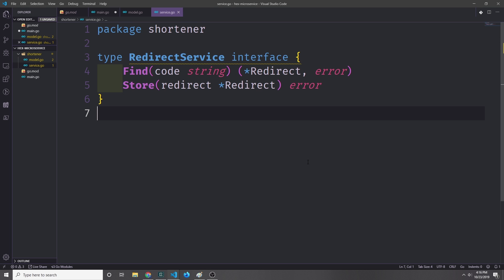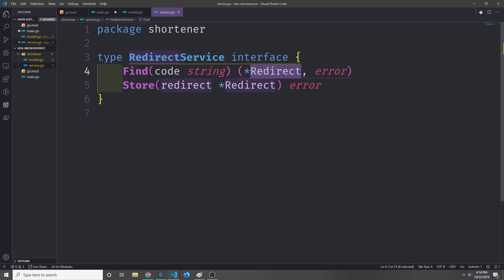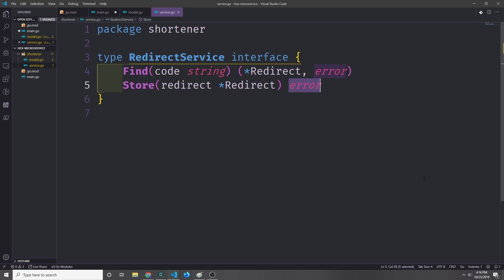Now let's go ahead and create the main service interface. We're going to call it RedirectService, and it's going to have two functions attached to it. The first one is called Find, which will take the code string and then give us back a redirect or an error. Then we'll have the Store method, which will take in a redirect and then give us back an error if it fails.